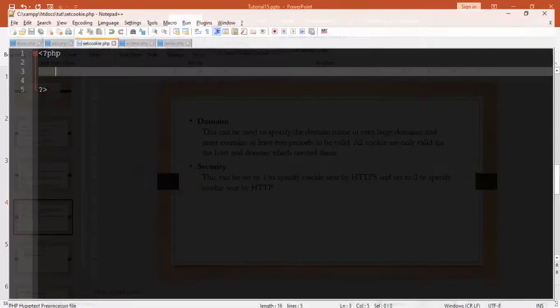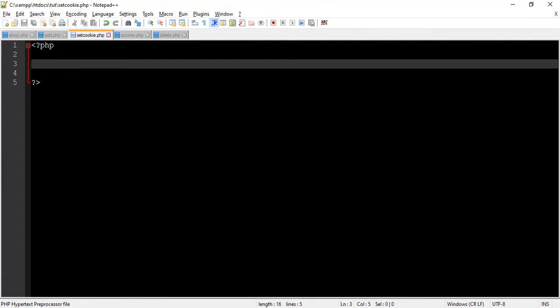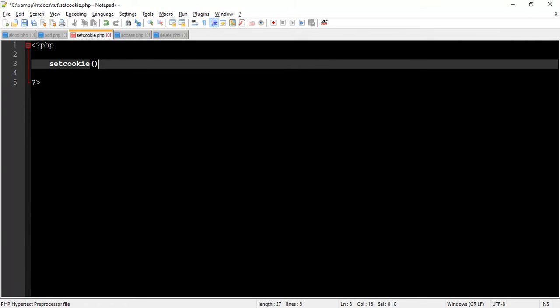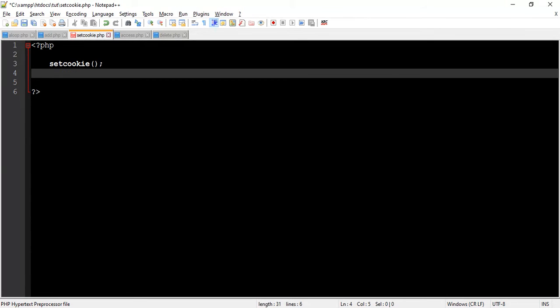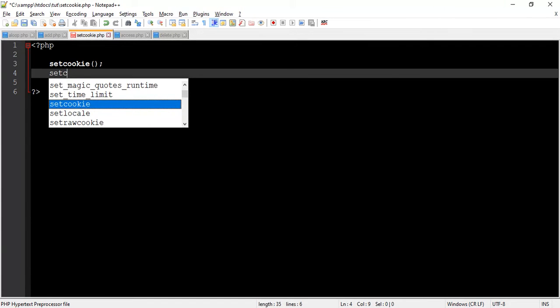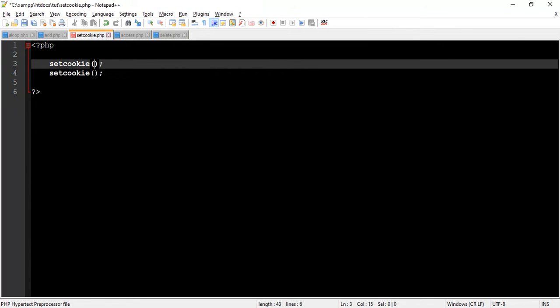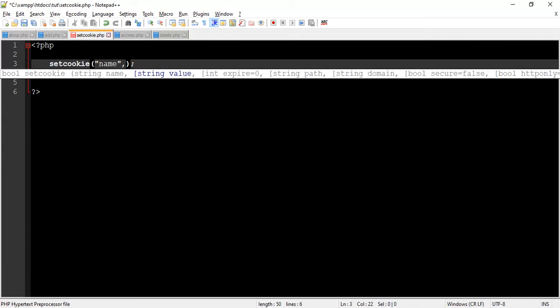Let's understand from program. So first we set the cookie using setCookie function. We set two cookies. One for name and second for age. First we set cookie for name. So we write setCookie function and pass name as name of cookie.